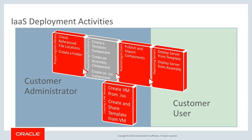The gray box in the process diagram includes activities shown in the upcoming demonstration. Before creating a component, you should have already configured a file server and your Oracle Cloud administrator should have created a reference to it.